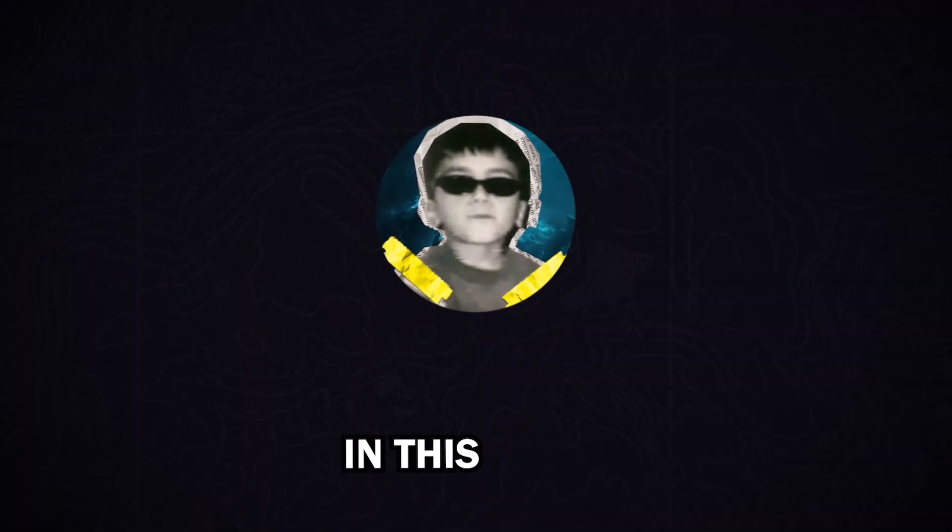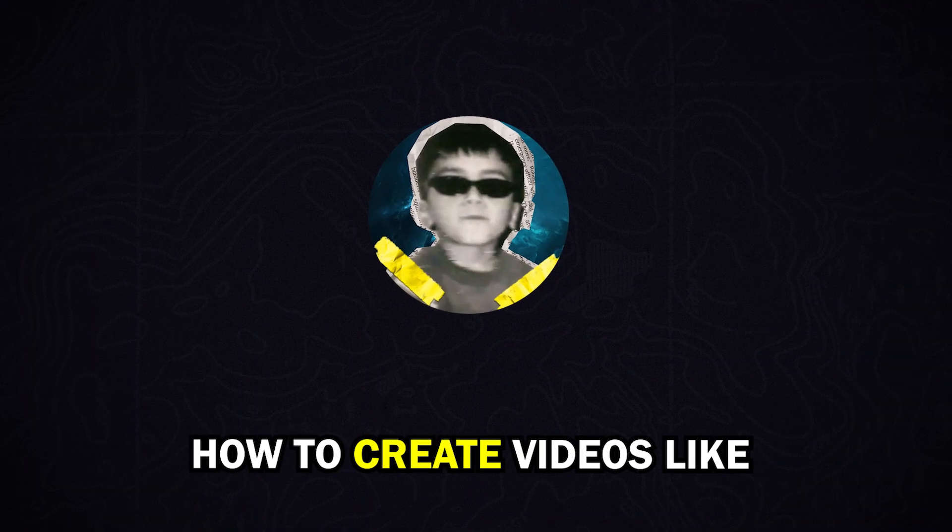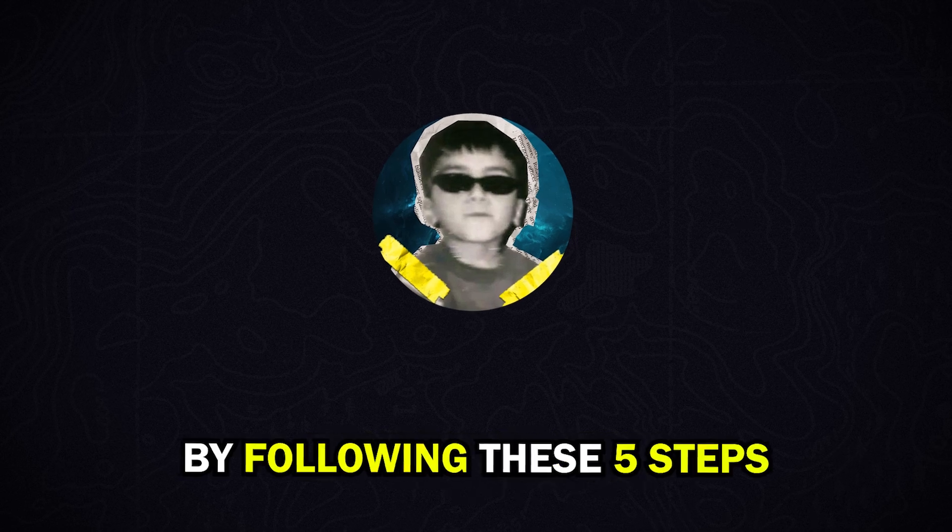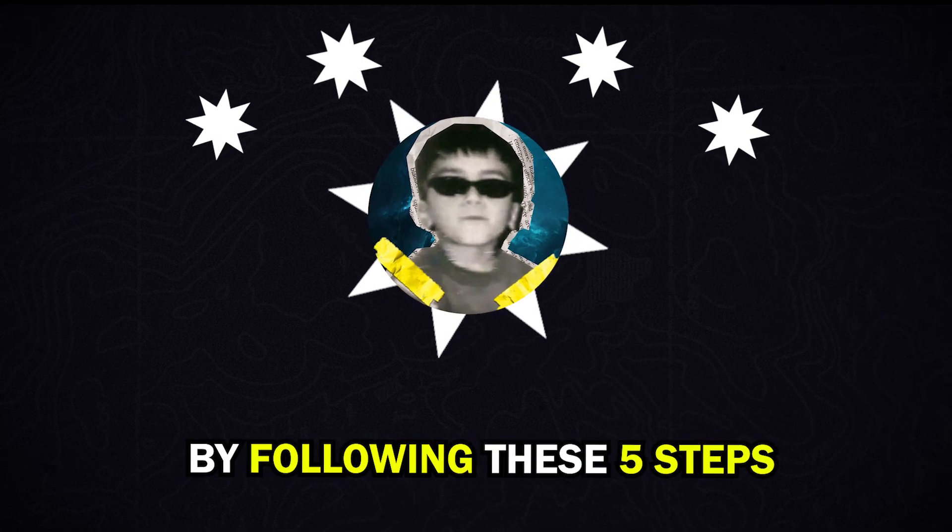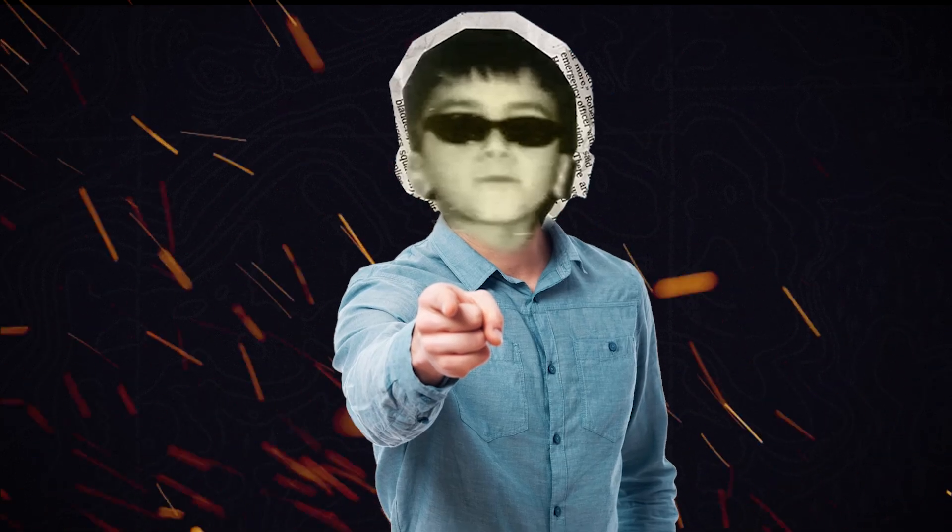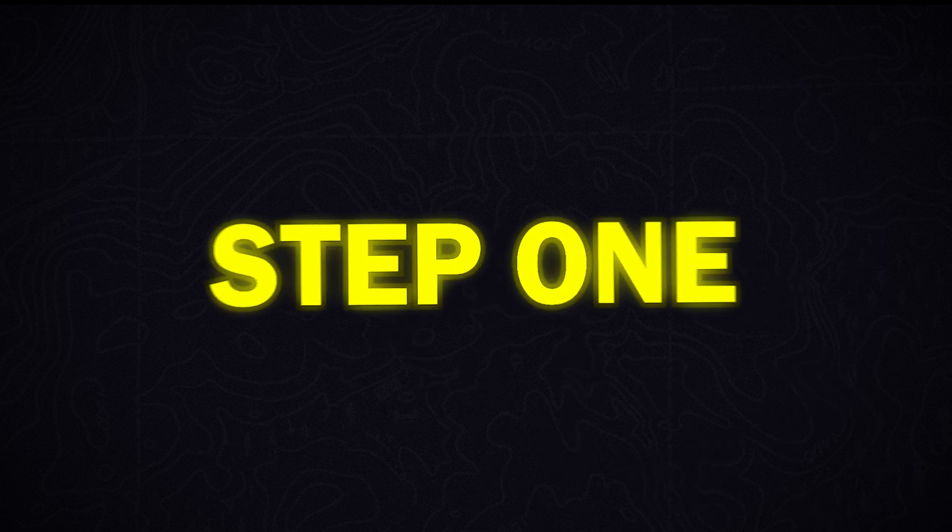In this video, we're going to learn how to create videos like Buy Maximize. By following these five steps, you can create content just like Maximize or, better yet, develop a style that's uniquely yours. Let's dive in.